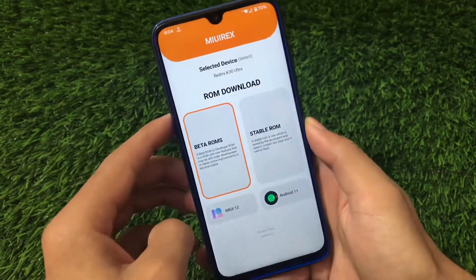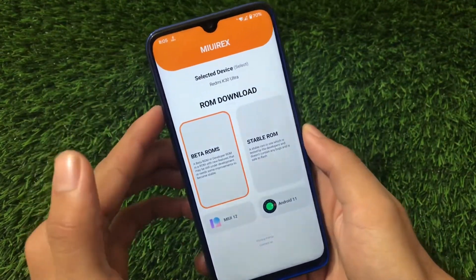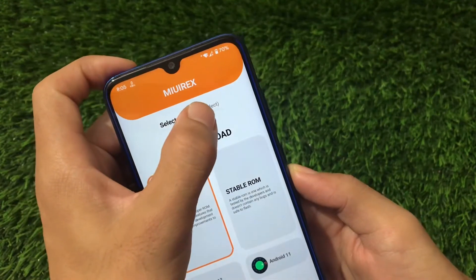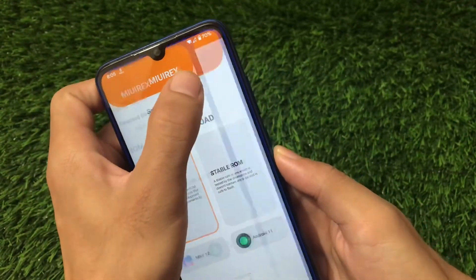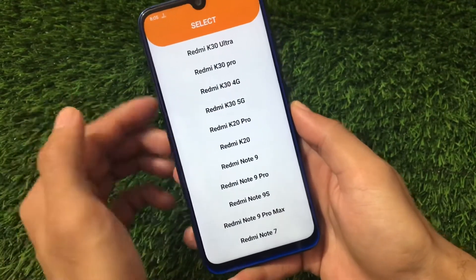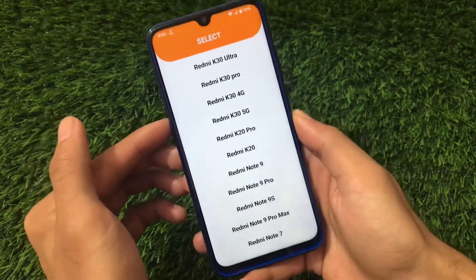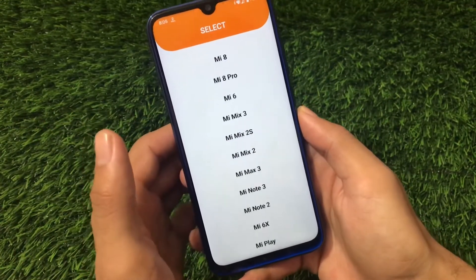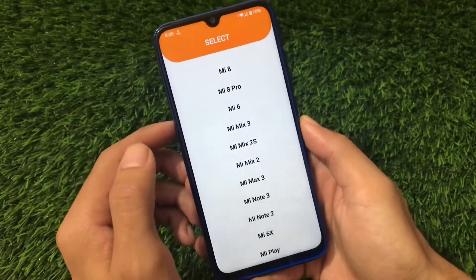With this app you can easily download the MIUI 12 update for your device if your device is eligible. You just have to select your device which is eligible for MIUI 12 update. If your device is not eligible then you may need to wait. We have almost all Xiaomi devices available that are eligible for MIUI 12 update.